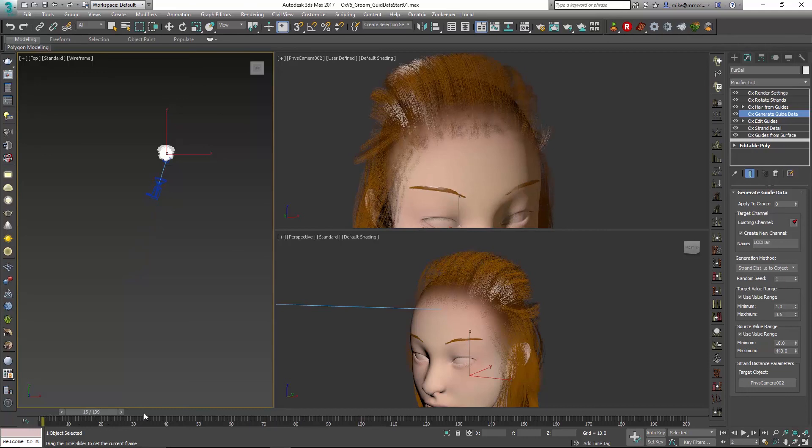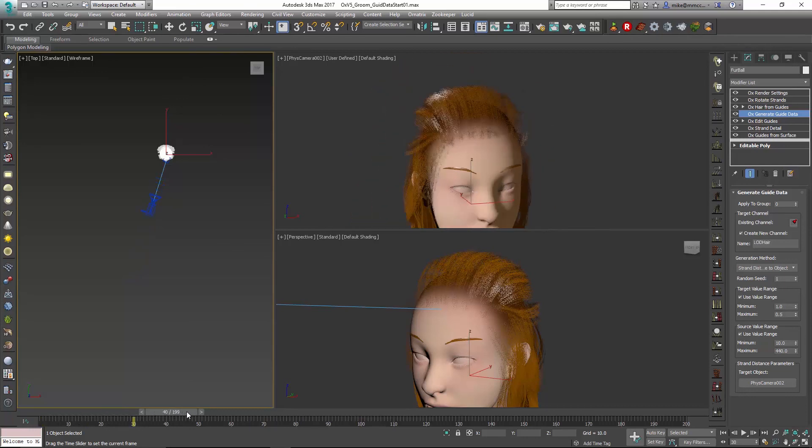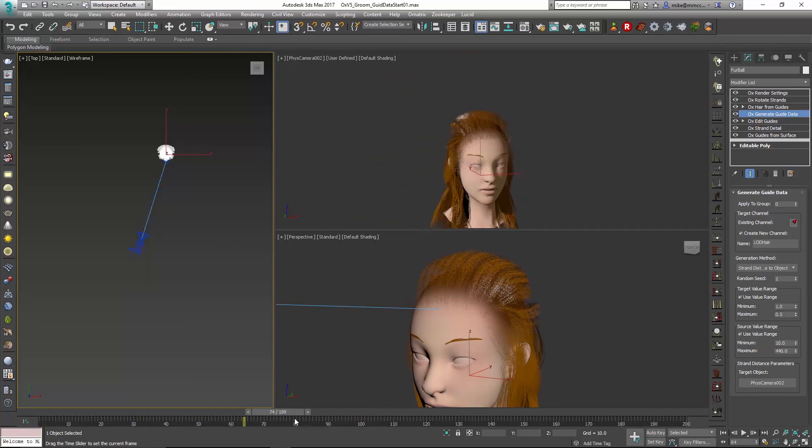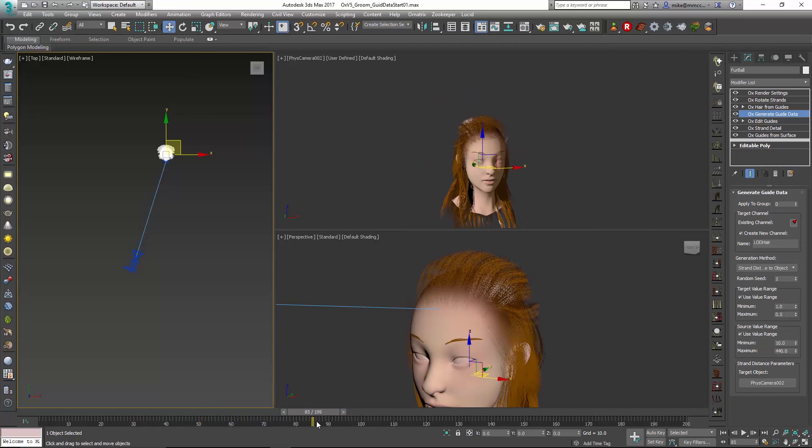Now when we scrub through our timeline, you can see as we go through, the hair smoothly dissipates. But because we're at that far distance away, it shouldn't be very noticeable, and we don't have to generate as many hairs.